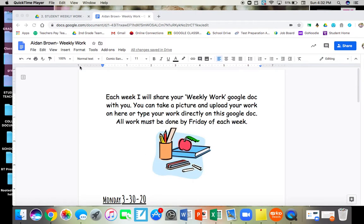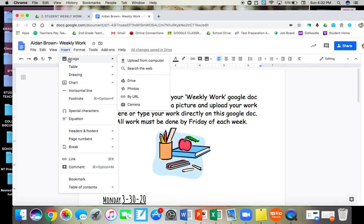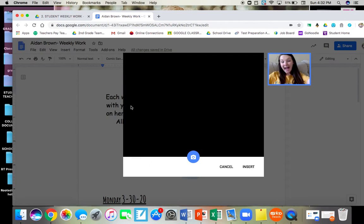All you have to do is click insert image. You're gonna click on camera.